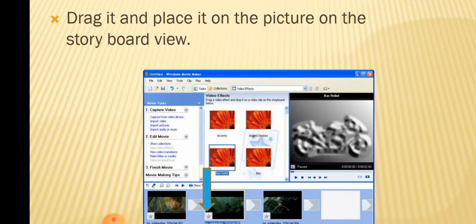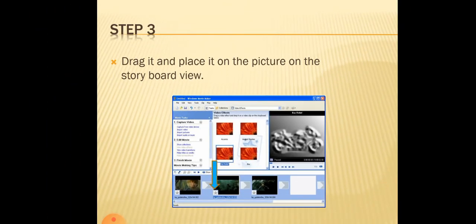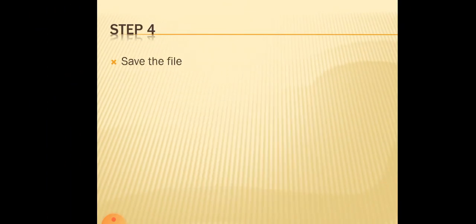Now you have to drag the effects from this video effects pane to the storyboard. Next, you have to save the file. This is a step to add video effects which is very simple.